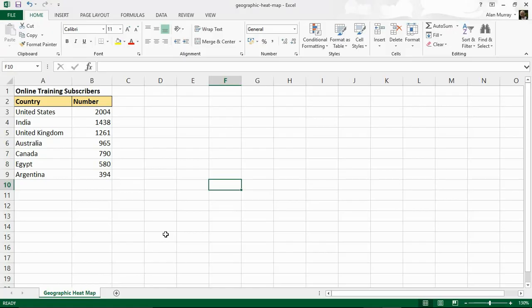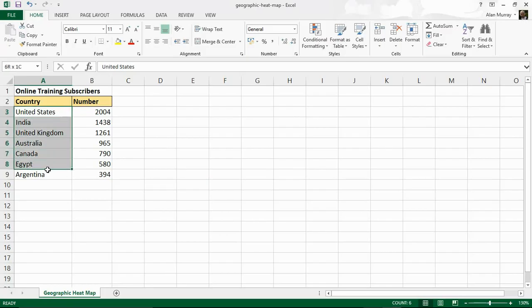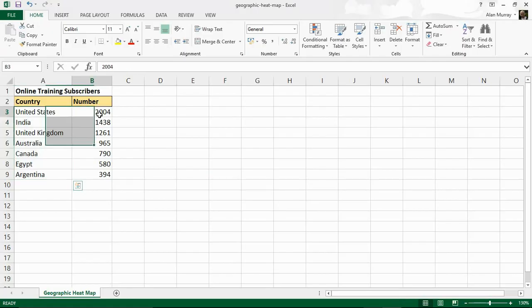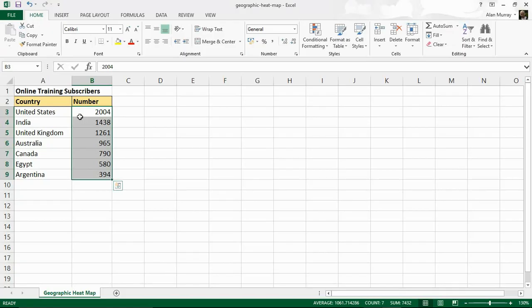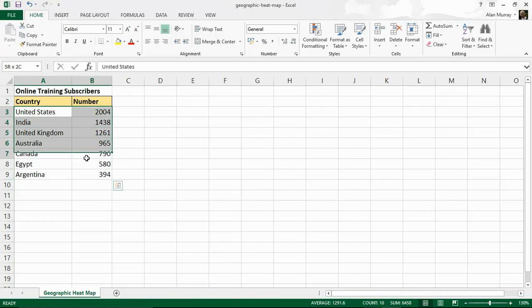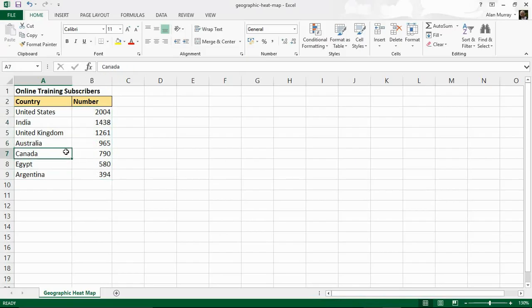So I have this data on my spreadsheet where I have a list of countries and then a number of online training subscribers and I would like to see this data visually over the image of a world map using a typical red to green color scheme. So where I have the most subscribers will be green working its way down to red.